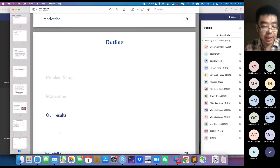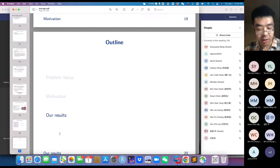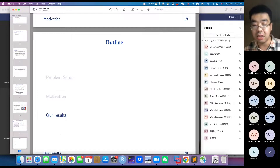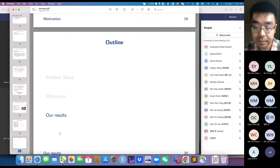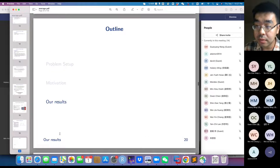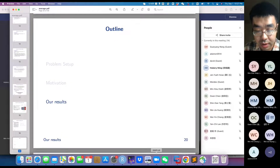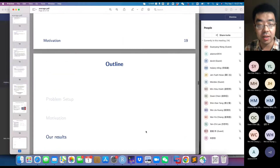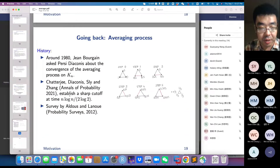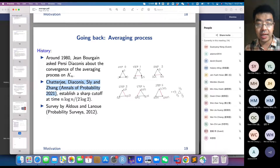The speaker pauses for questions on the setup and motivation. An audience member asks whether the purpose is to study the complete graph or Google's graph. The answer: the complete graph has essentially been solved by the Chatterjee-Diaconis paper; the goal is to study general graphs.